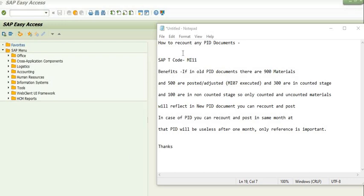Hello everyone. Today we will learn how to recount any PID document. The SAP transaction code for this is MI11. The benefit of recounting is relevant when we have done any fiscal inventory verification process in a past month — then after one month, or until the opening of that posting period,